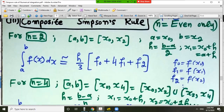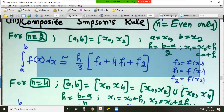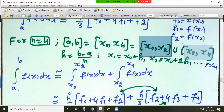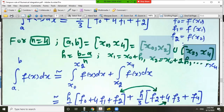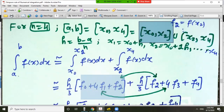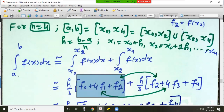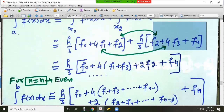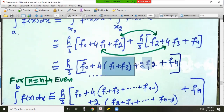If n equals 2, the interval [a,b] equals [x_0, x_2] and we have the same rule as before. If n equals 4, the interval splits into [x_0, x_2] and [x_2, x_4]. Applying Simpson's rule on [x_0, x_2] gives f_0 plus 4f_1 plus f_2, and on [x_2, x_4] gives the analogous expression. Adding both gives (h/3)(f_0 plus 4f_1 plus 2f_2 plus 4f_3 plus f_4).